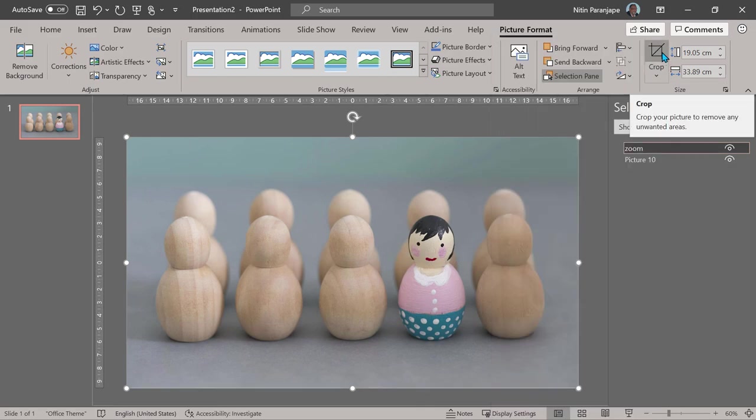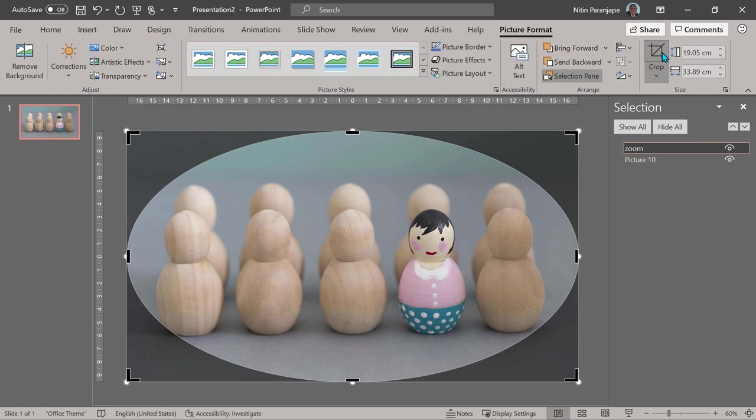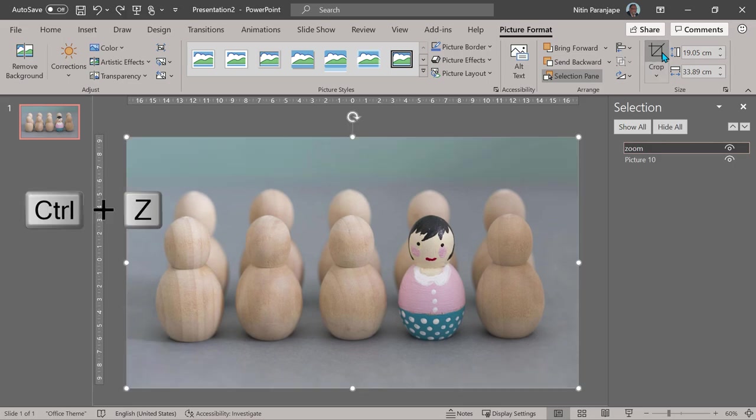It looks like nothing happened, but when I click on crop notice it is showing me circle, but it's not a circle. It's an ellipse. We don't want that.